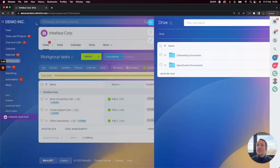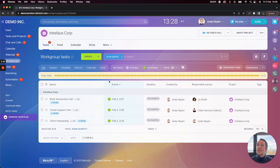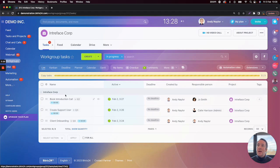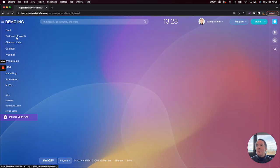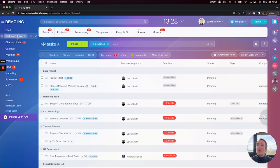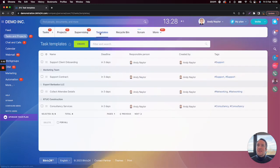All you need to do is spend time in the first instance setting up your project template in a workgroup, and then you can copy and replicate it over and over again. The second area we'll look at is the tasks and projects area, where we can create task templates for repetitive tasks that need to be carried out on an ad hoc basis.